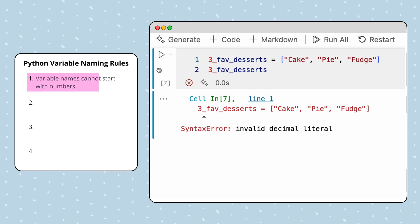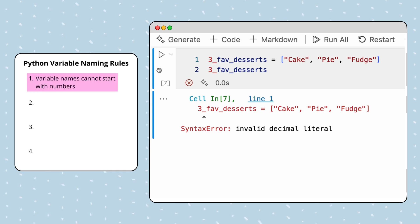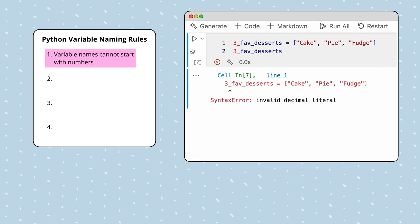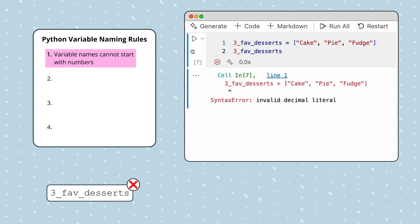First, variable names can't start with numbers. Clearly, the variable named three_fave_desserts violates this rule.